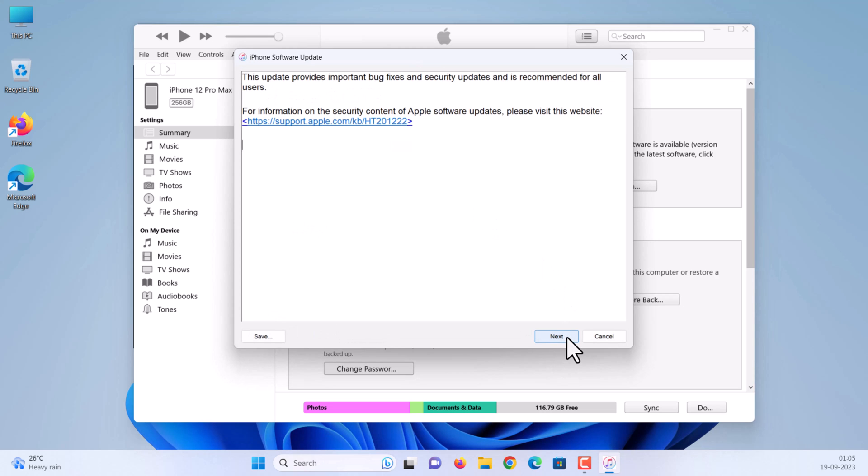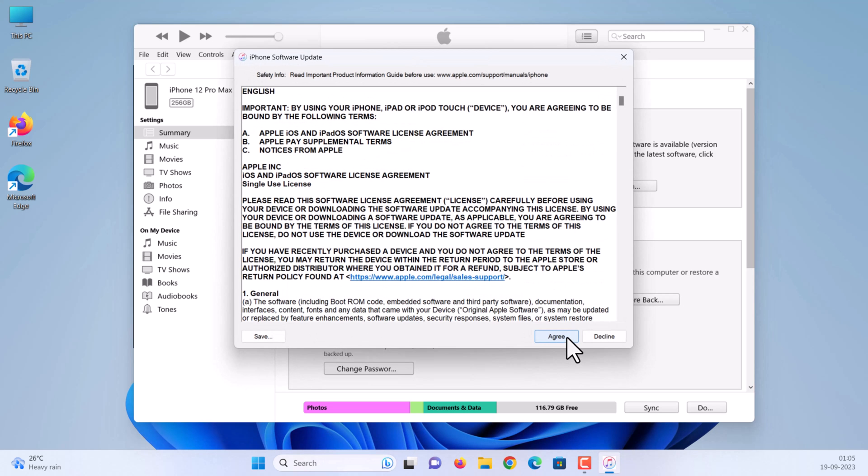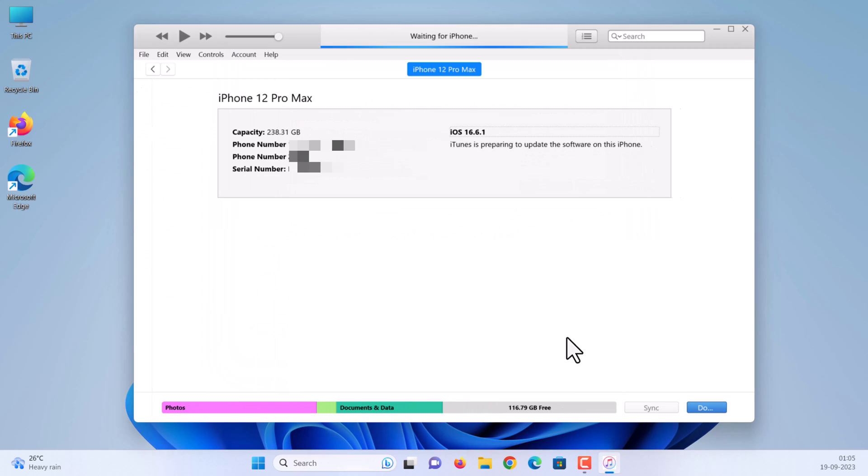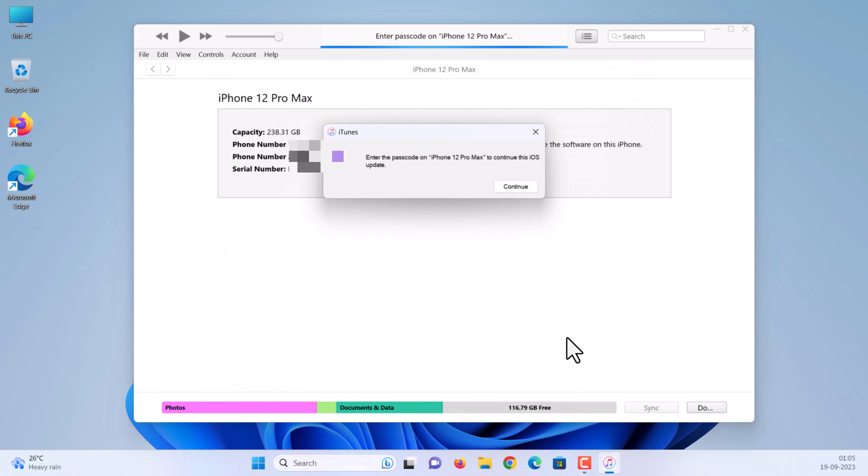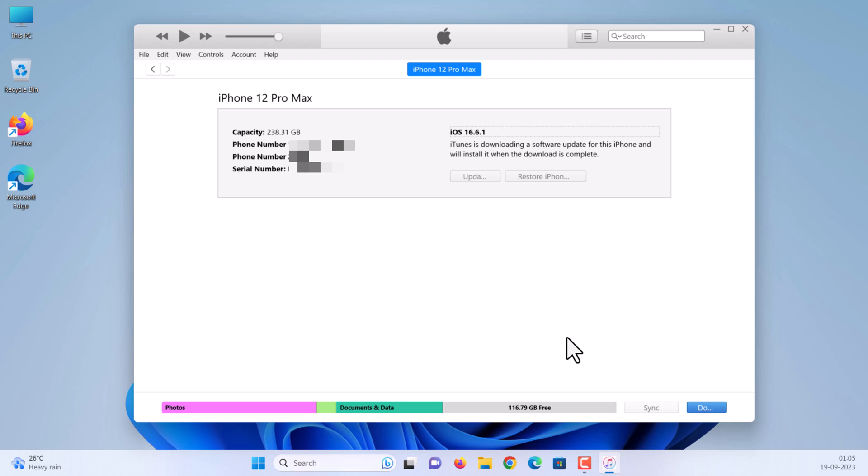Enter the passcode on your phone to continue the iOS update. iTunes is downloading software update and will install it when the download is complete. It will take some time, so please wait and leave your iPhone connected.